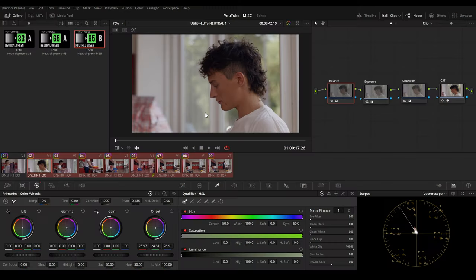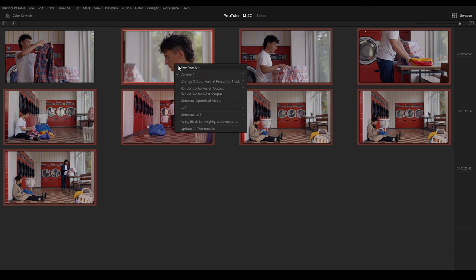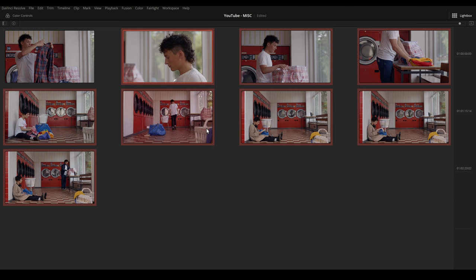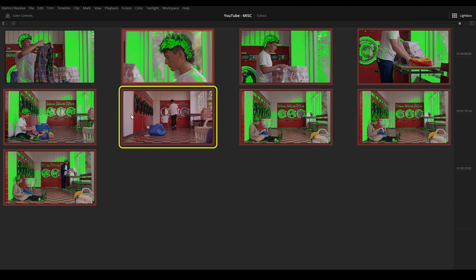And the next step is we can apply the gray to our other scenes. And then we can go to our timeline and enable the LUT and go to lightbox, update our thumbnails. And then we can spot that we have here a nice green and the wall is green, green, green except this one.